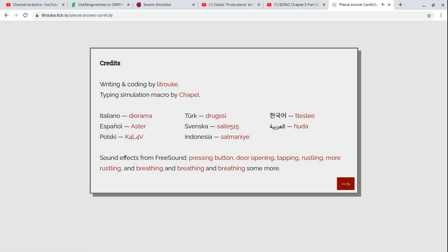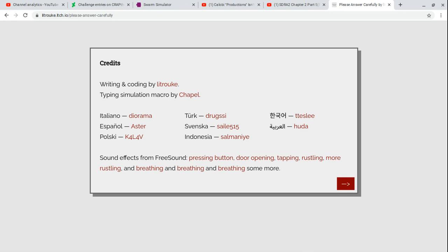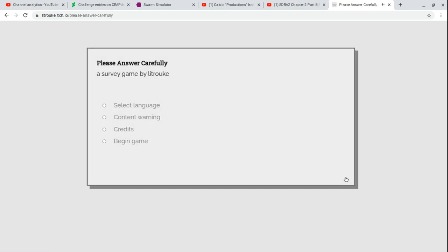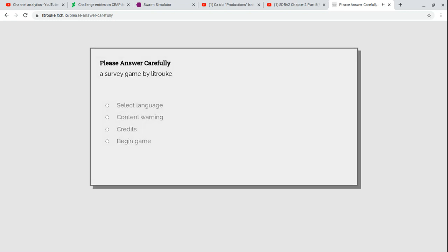Writing coding by Leruk, typing simulation macro by Chappelle. The languages for each person was made for Italian, Spanish, Polish, Turkish, Indonesian, and Hindu. Sound effects from free sound, pressing button, door opening, tabby wrestling, breathing, and more breathing. Nice. I love breathing. Please answer carefully. It's game by Leruk again, so let's begin.